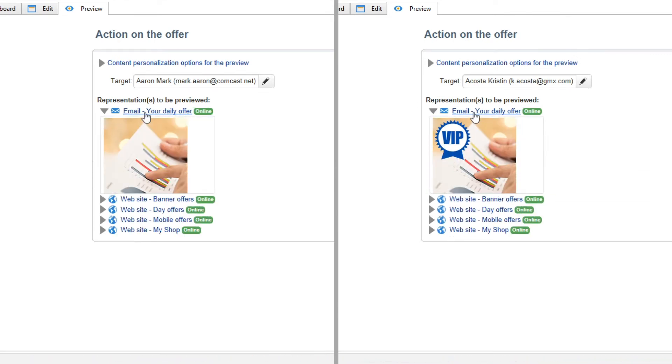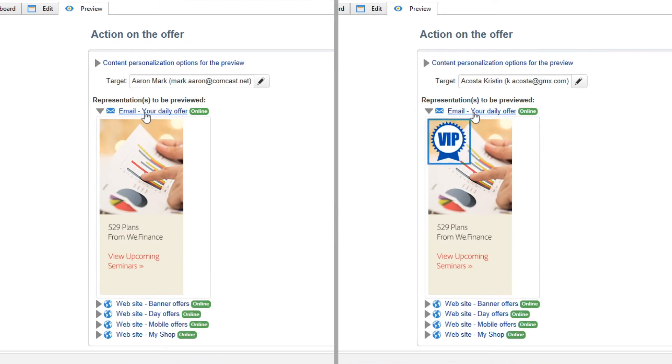These personalized experiences help nurture your customer relationships throughout their lifecycle from anonymous prospects to known loyal brand advocates.